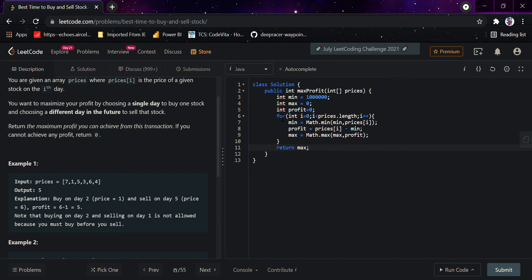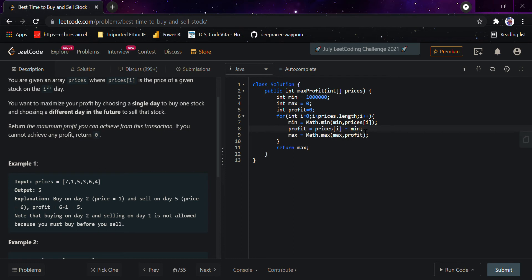So what we are basically doing is iterating throughout the array and seeing what the minimum value is between 'minimum' and prices[i]. We go through the array, we see seven and compare it — seven is the minimum value. The profit would be prices[i] minus minimum. If the profit is below zero, we are in loss, so that is why we have put zero in the base case — we only consider positive profits.